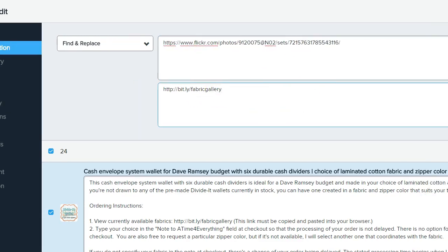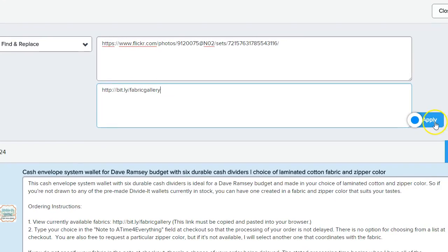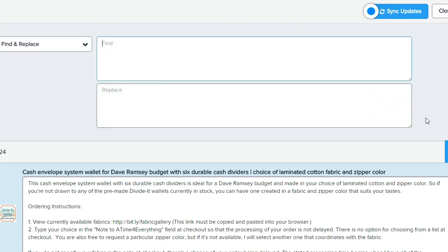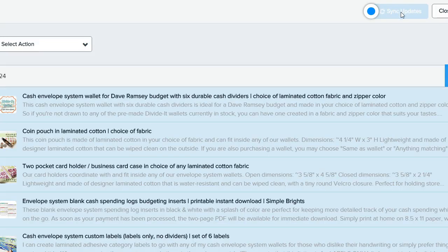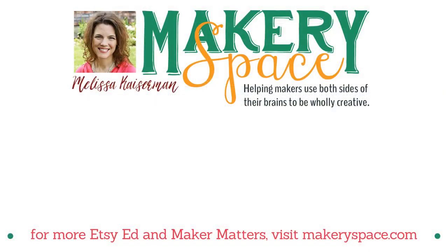The way you'll know that this Find and Replace is going to apply to any of your listings is there will be a button on the right that says Apply. If this button is not there, that means you don't actually have this longer URL in any of your listings — which is reassuring that you've covered them all. I'll click Apply, and then up on the right I'll click Sync Updates. When I go back to my Etsy shop I'll see that the long URLs were replaced with the shortened ones. I hope that's a helpful tip for you — have a great week!